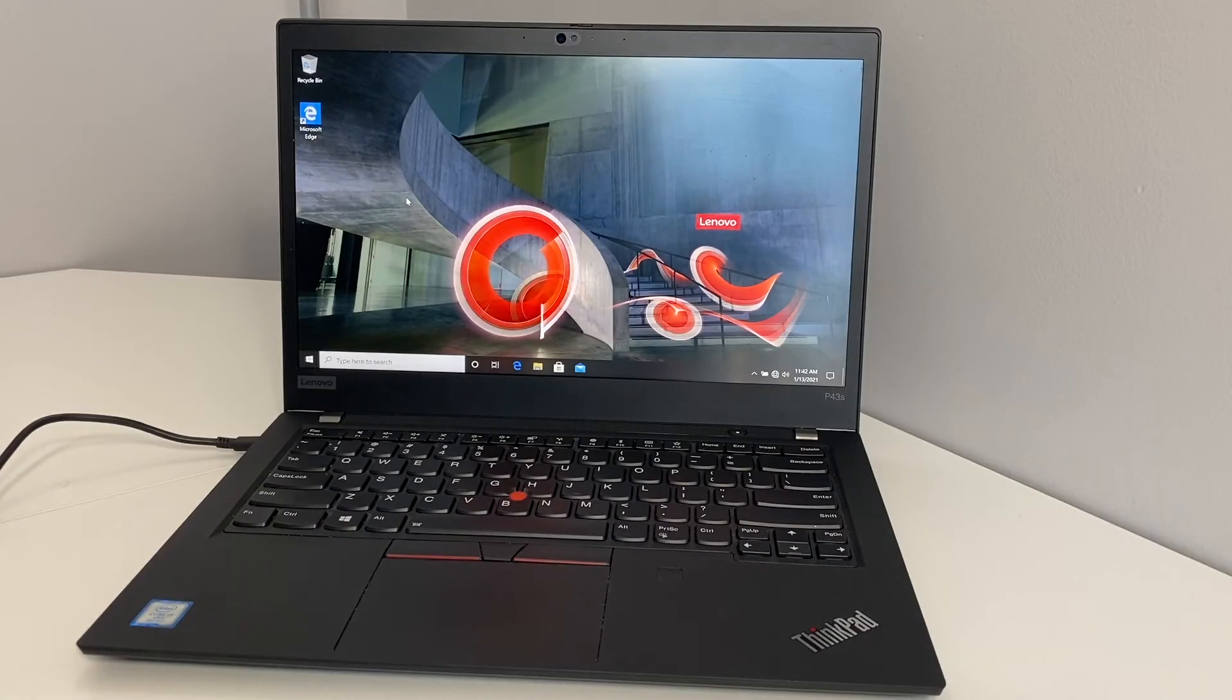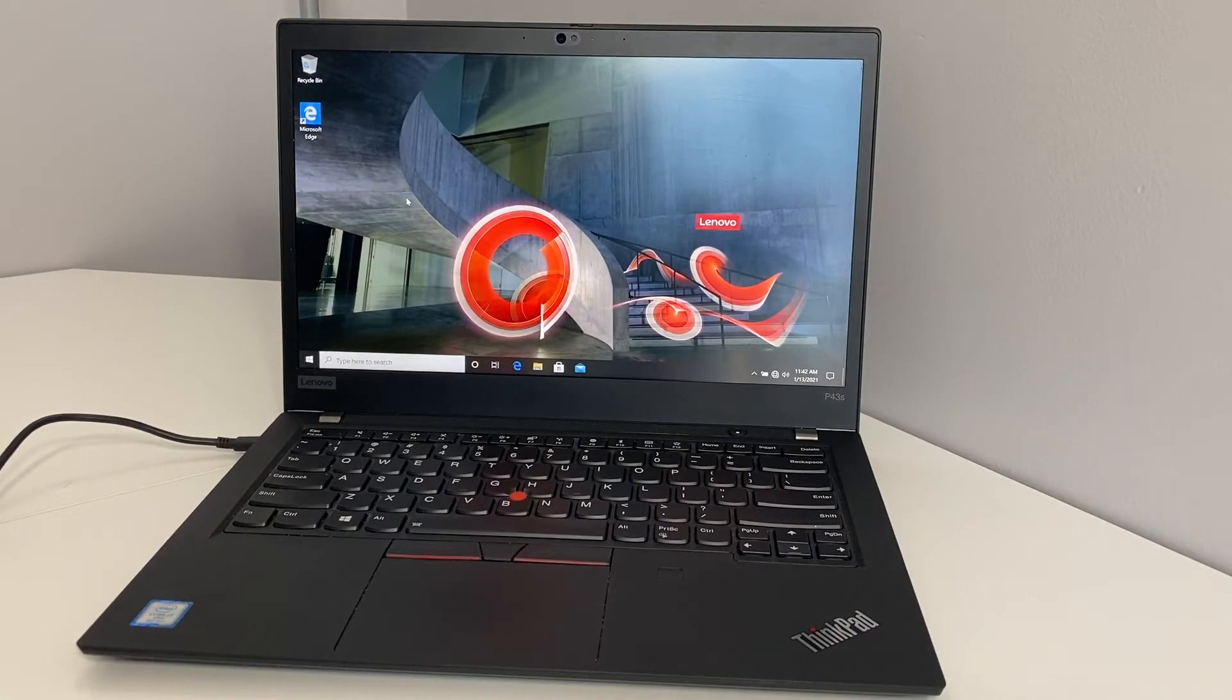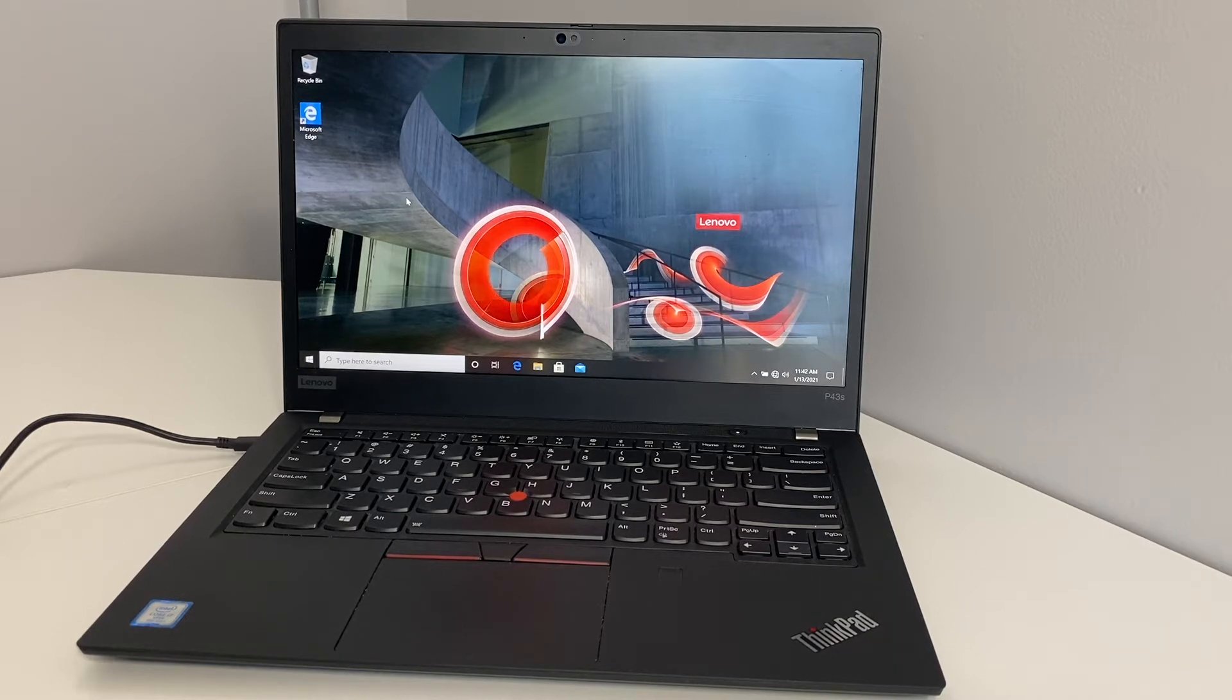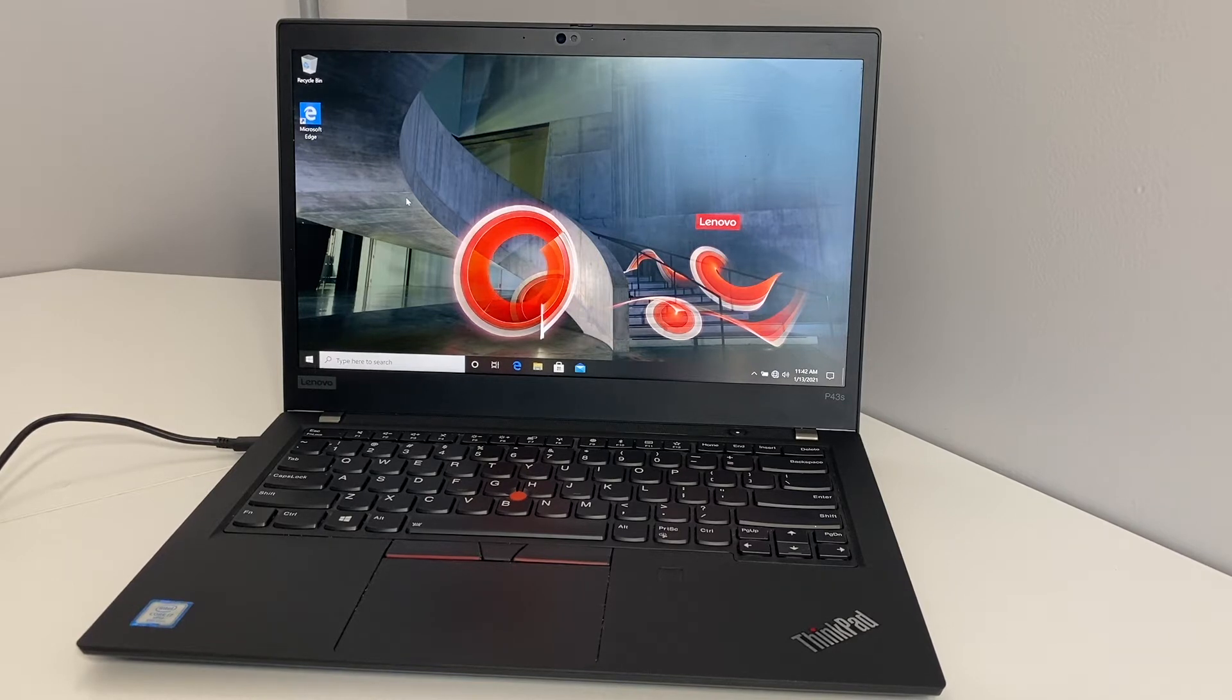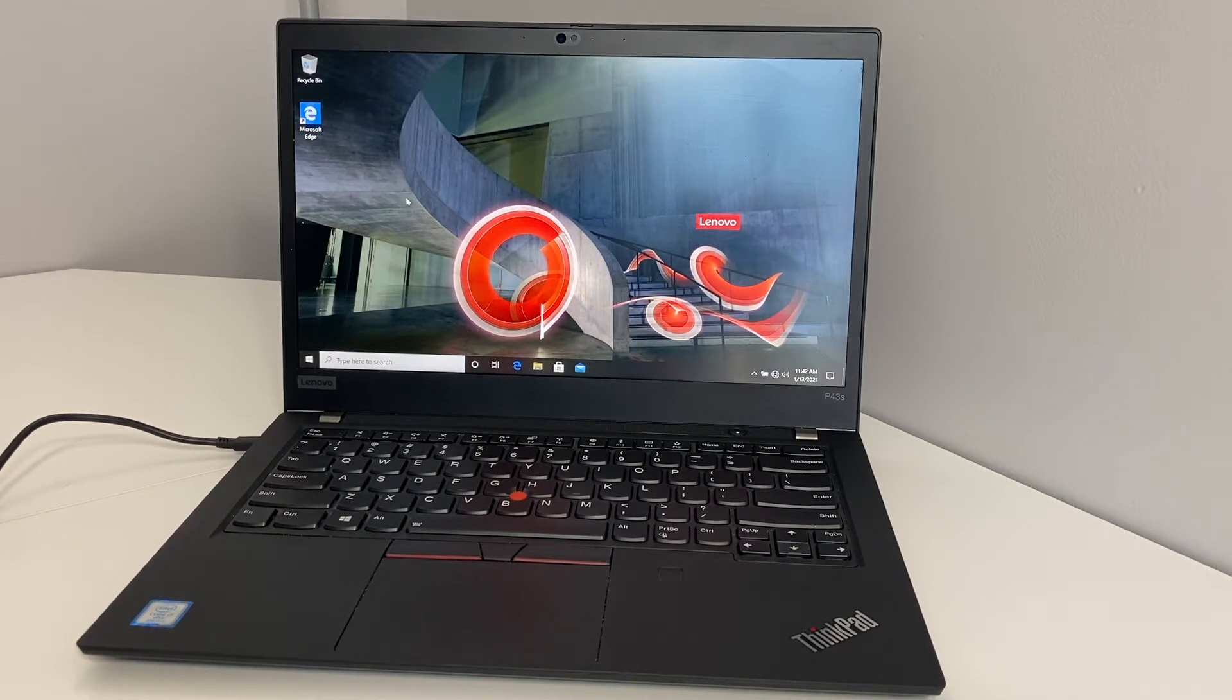Hello guys, welcome back to my channel. My name is Khalil, and in today's video I'm going to be walking you through the steps on how to format and reset your Lenovo ThinkPad P43S model.